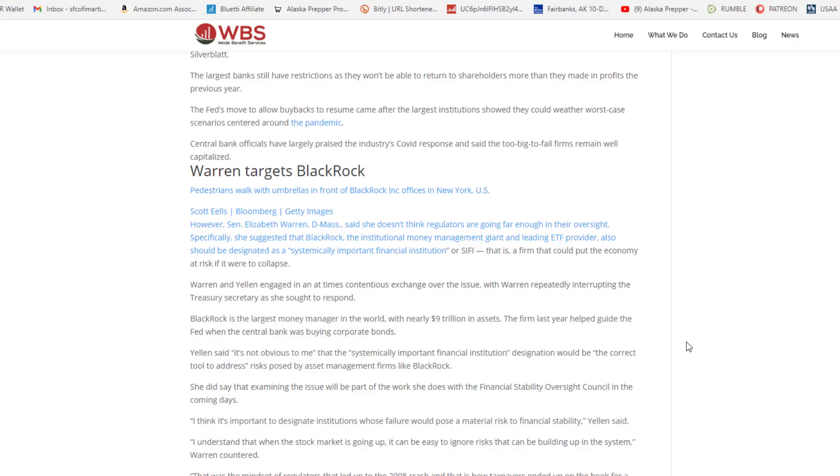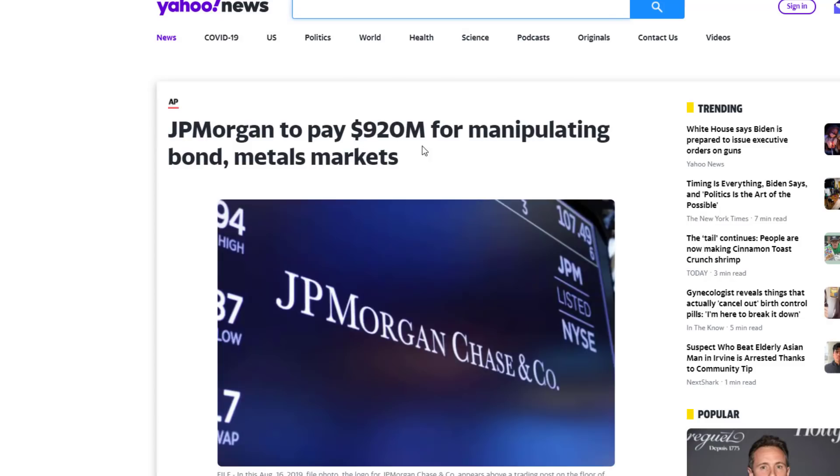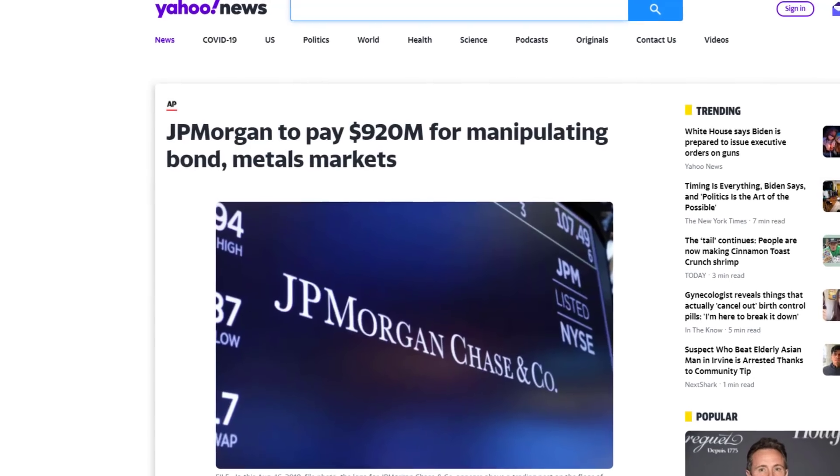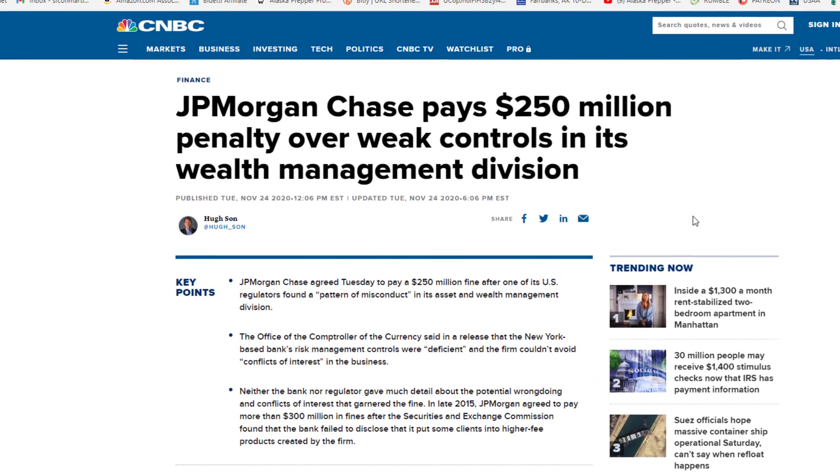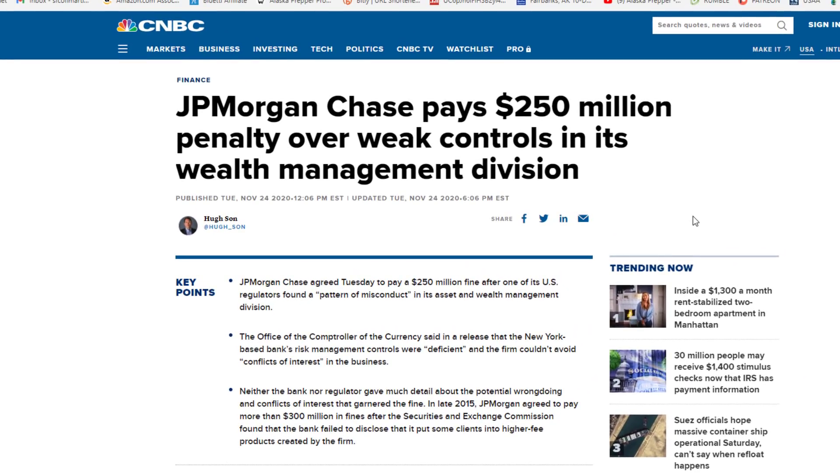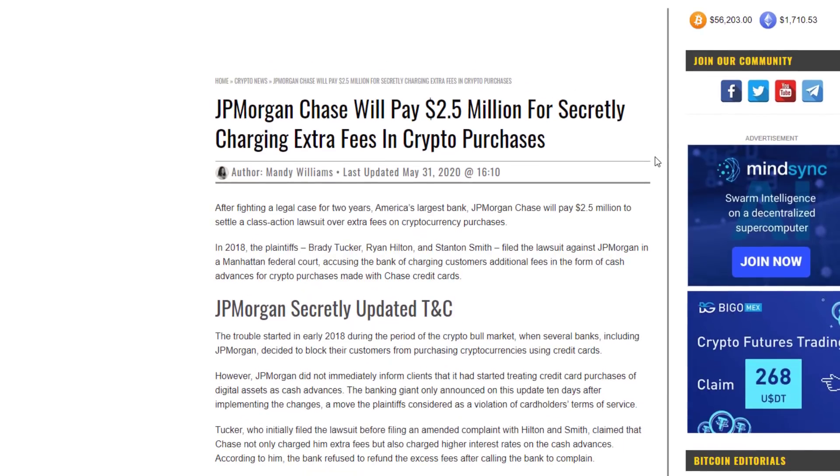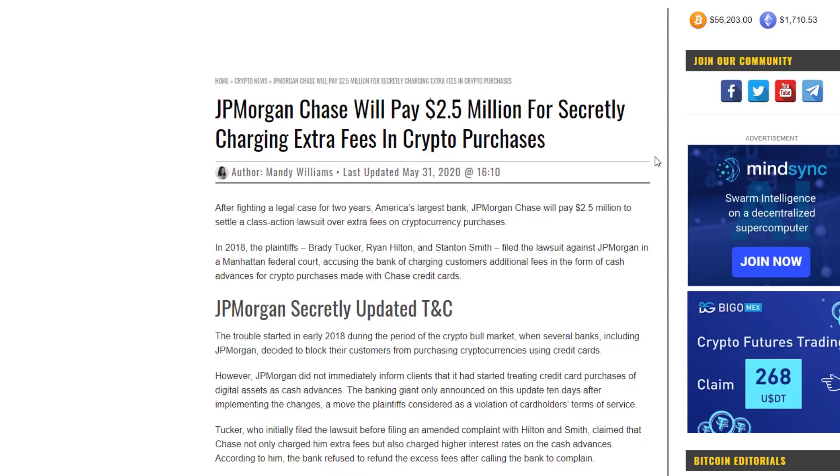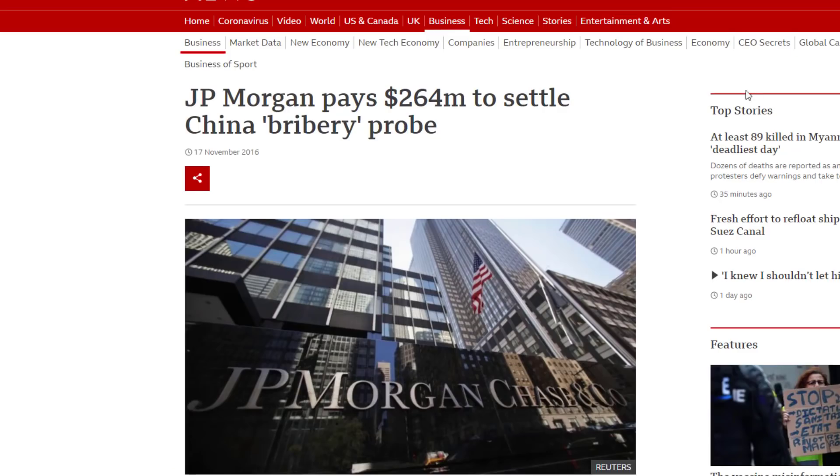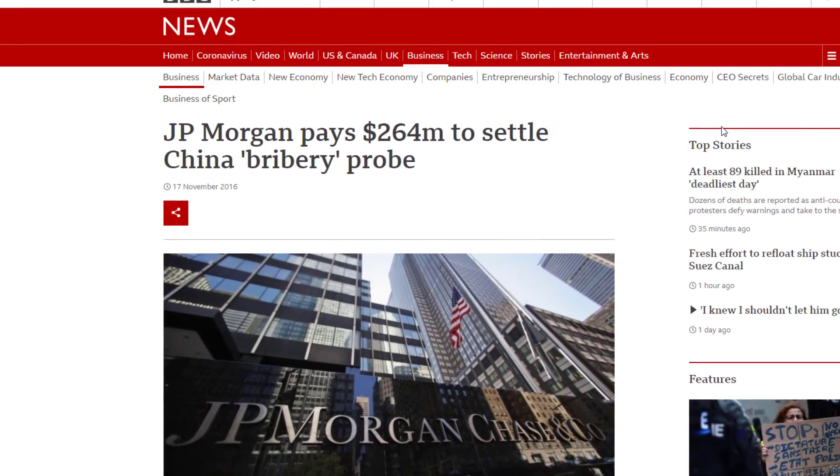And let me show you exactly what it is that happens when an institution becomes too big to fail. Let's go ahead and take a little segue into this. JP Morgan, to pay $920 million for manipulating bond metals market. Did anyone go to jail? No. Do you think that they made more than $920 million in manipulating bond and metals market? Pretty sure they did. JP Morgan chased to pay $250 million penalty over weak controls in his wealth management division. JP Morgan Securities pays grandmother $90 million for elder financial abuse. JP Morgan Chase will pay $2.5 million for secretly charging extra fees in crypto purchases. JP Morgan Chase pays $264 million to settle China bribery probe.